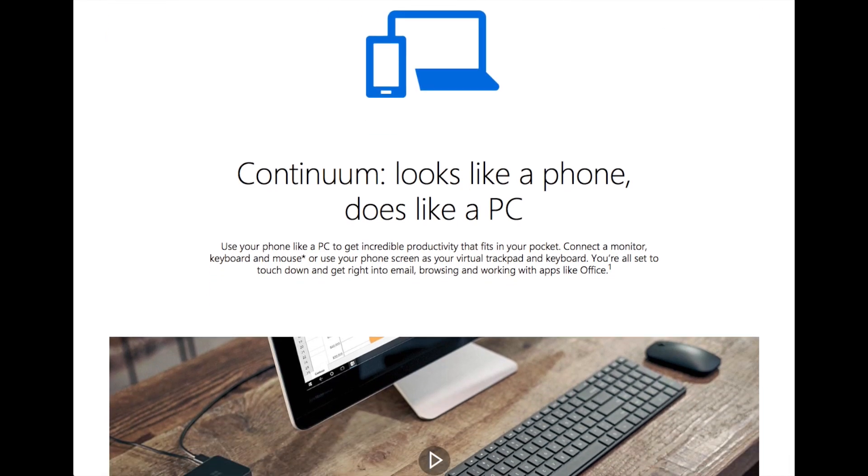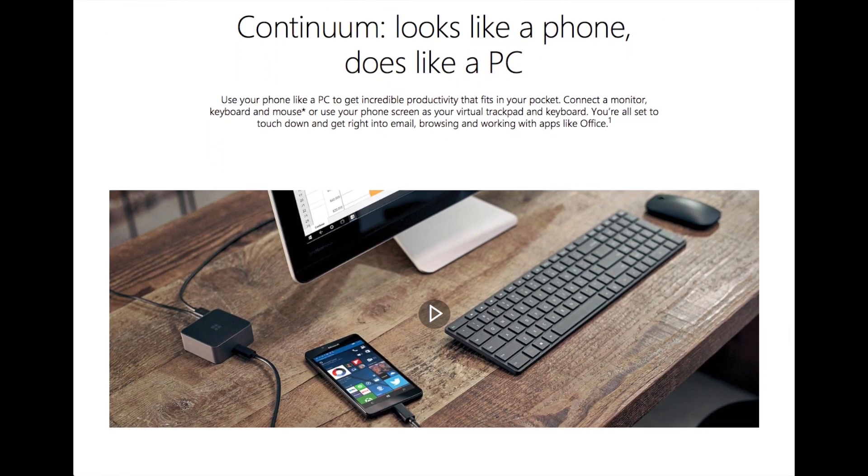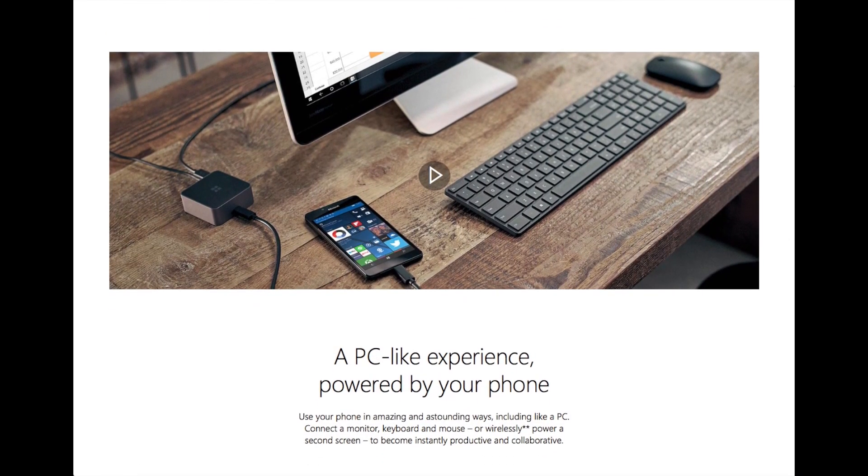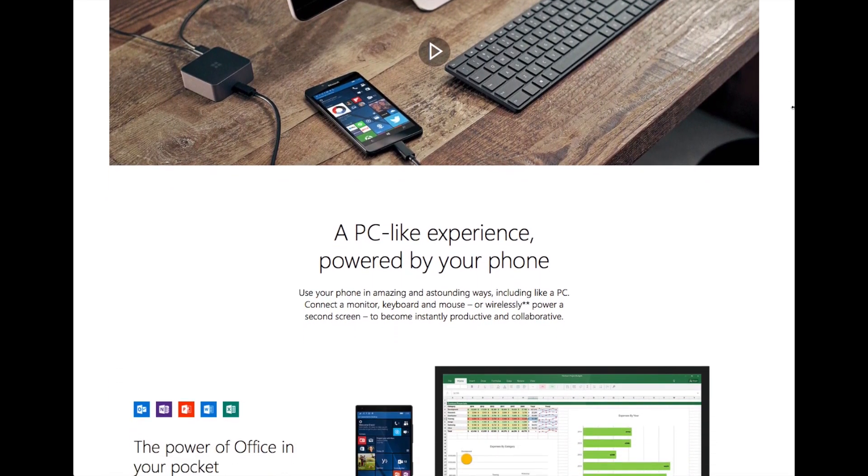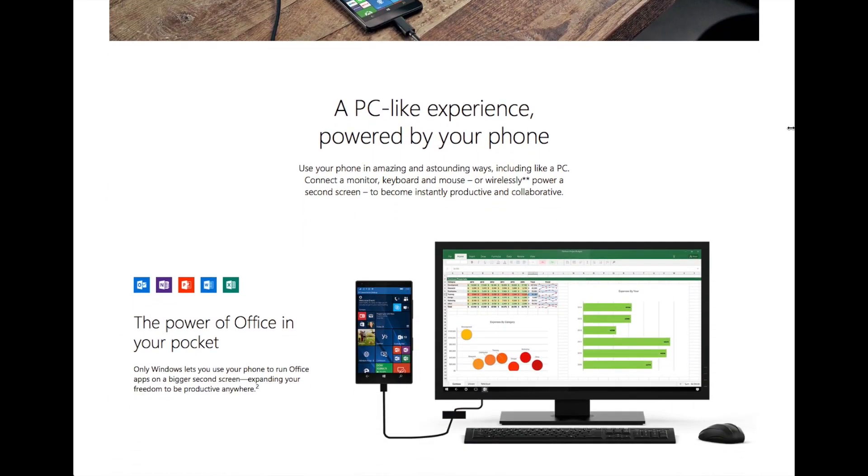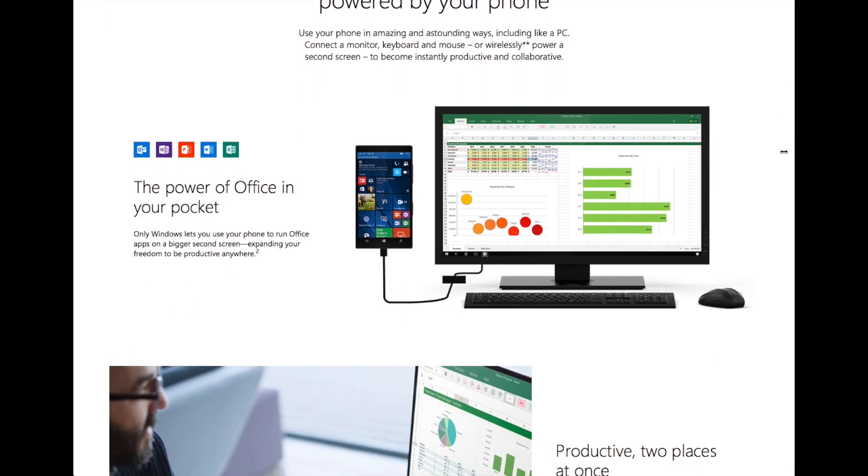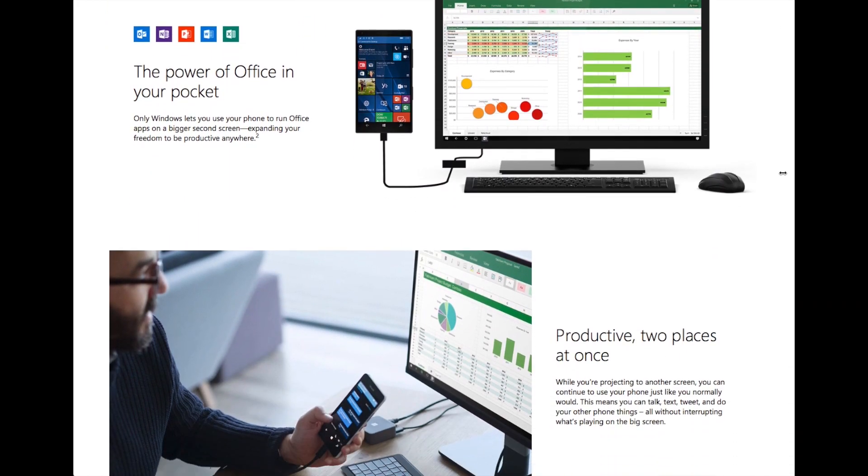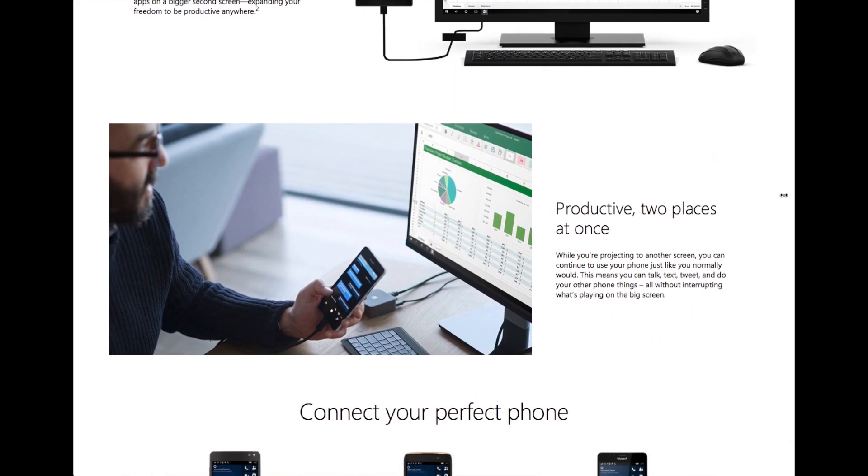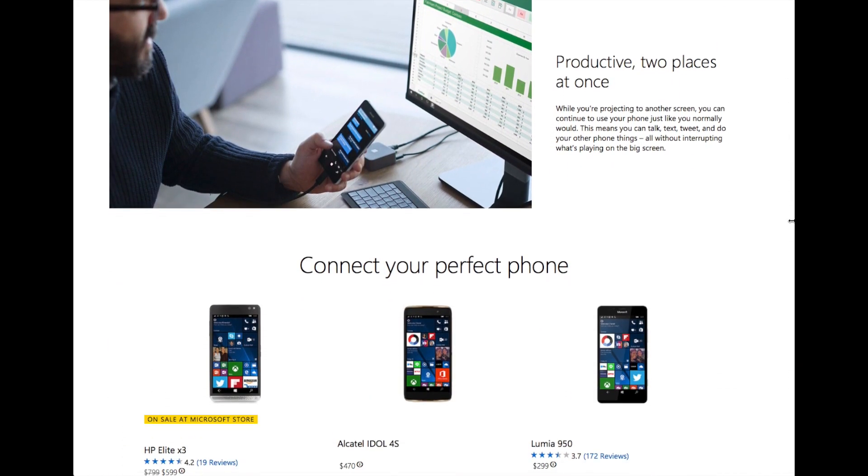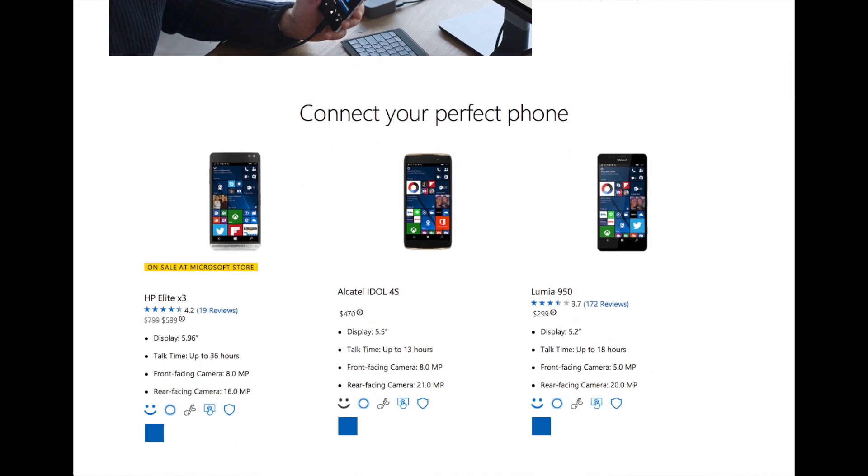Maybe in the future. Maybe Windows phones will finally have their day in the sunshine, if they pull this off right, with Continuum. But even they're too slow for this right now.